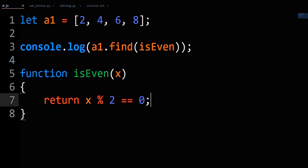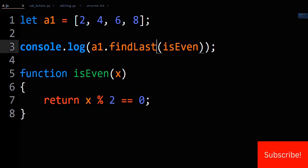Now, JavaScript gives you one function to call to achieve this goal of finding the last element that adheres to a given condition. It just changes find to findLast, and now it will find the last even number in the array.